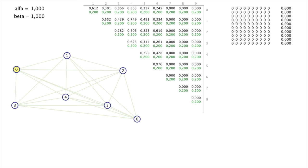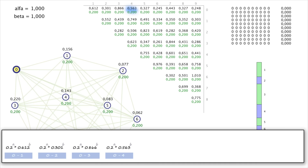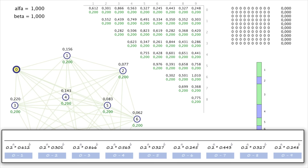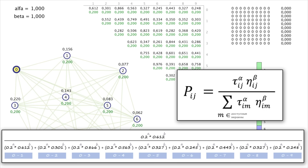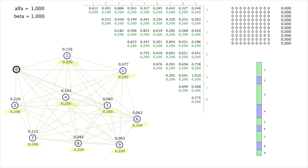The green lines between cities represent pheromones. The current city is city 0. In the table you can see the amount of pheromones and the proximity from city 0 to all other cities. We calculate the desire to move from city 0 to each available city by multiplying pheromones raised to alpha power by proximity raised to beta power. To find the probability of moving to city 1, we divide the desire to go there by the sum of all desires — resulting in 0.156. We do the same for all other cities.